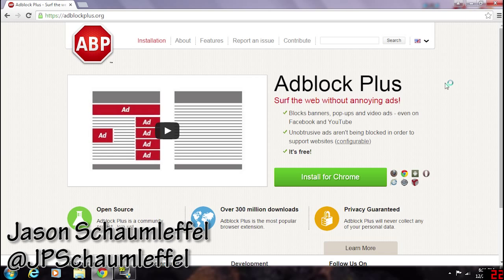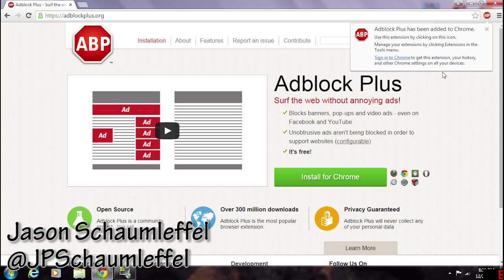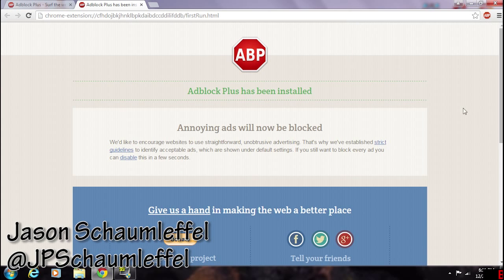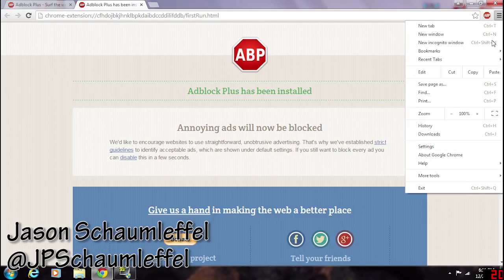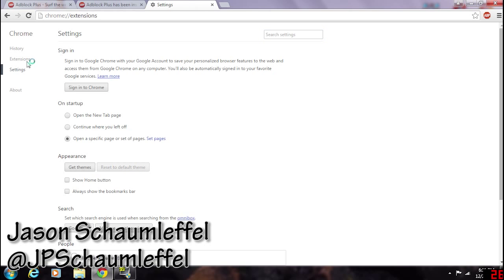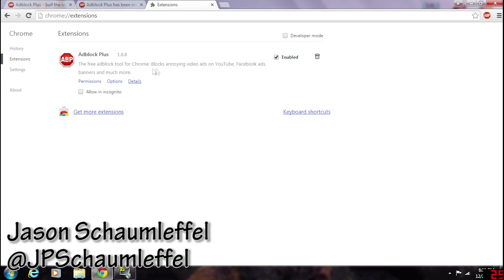One of the things that's really nice about this is it makes it easier to browse websites. Adblock Plus has been added to Chrome — use the extension by clicking on the icon. It confirms Adblock Plus has been installed. It's now up here as an extension, and we can also go to Settings and then Extensions and it will show Adblock Plus is enabled, so we know it's there.